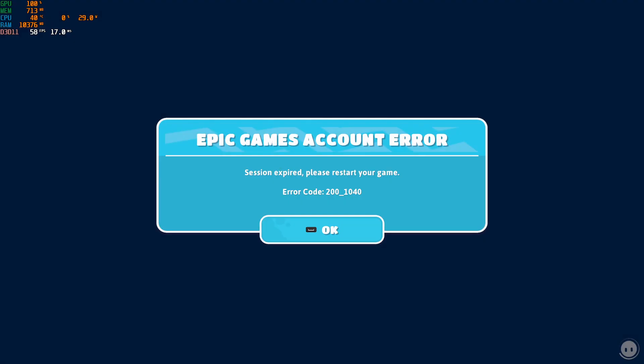Some Fall Guys players have been coming across the 200-1040 error code while playing on their systems. Regardless of the cause, in this guide, I will be showing you how to resolve the error code mentioned above, so just follow through the given guidelines.